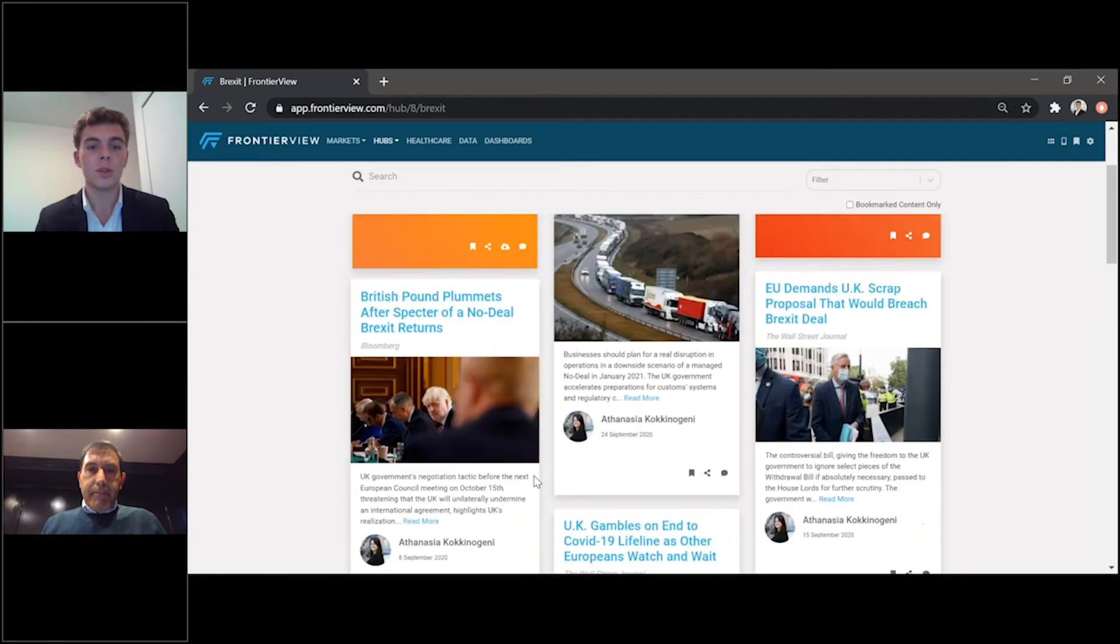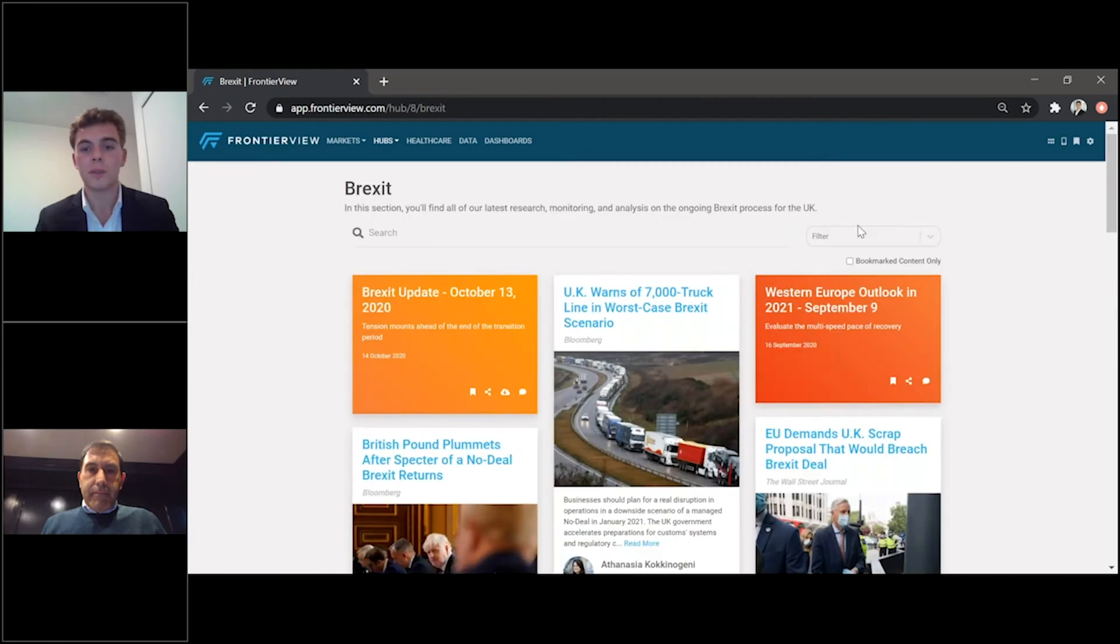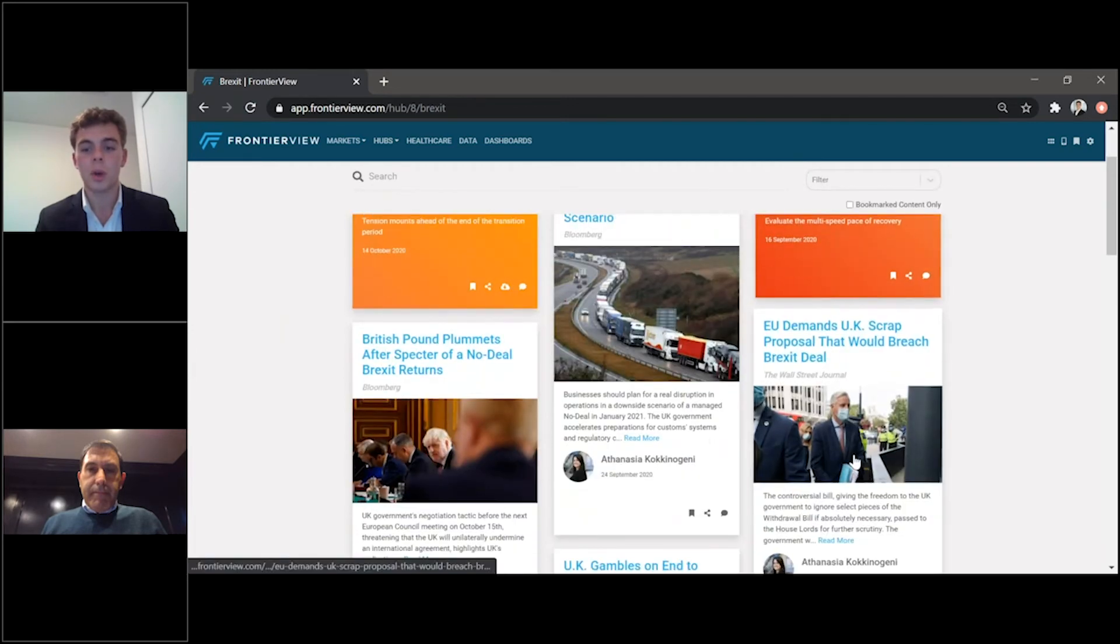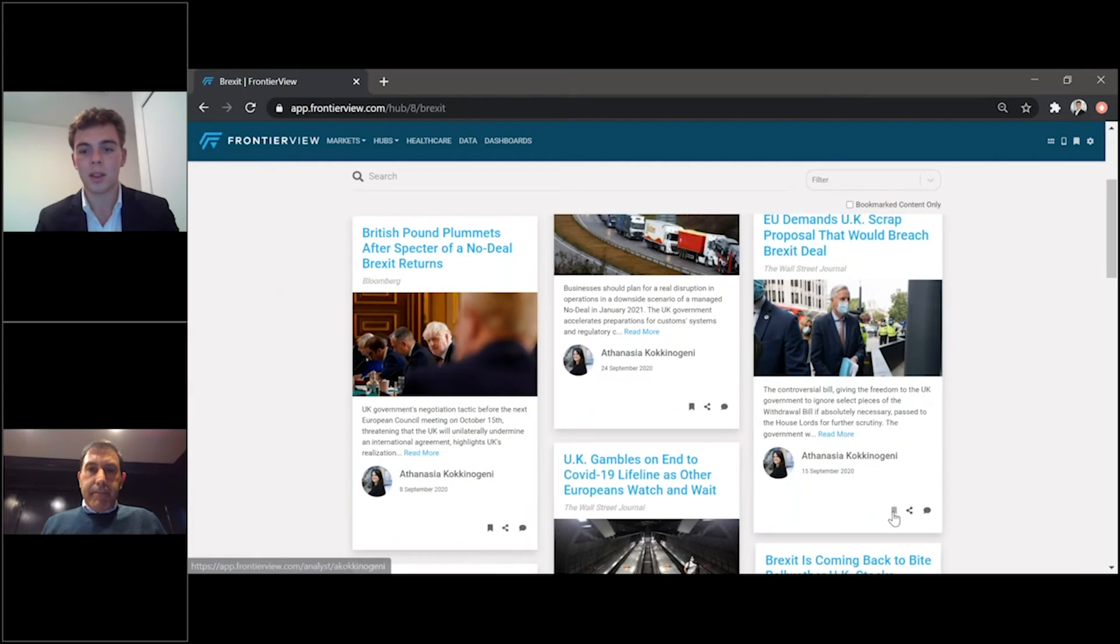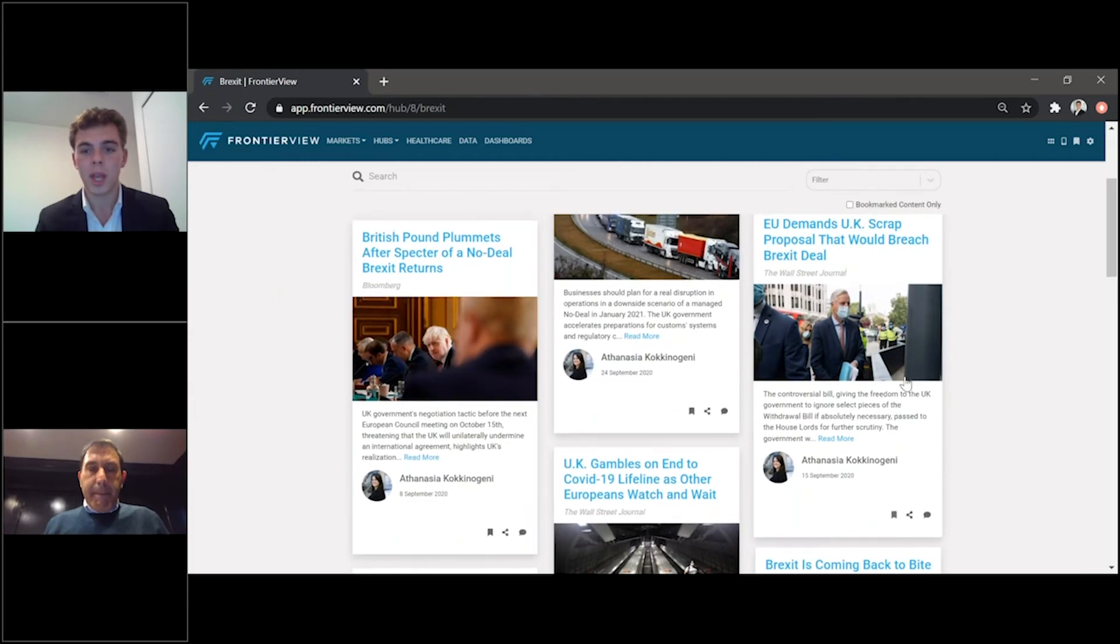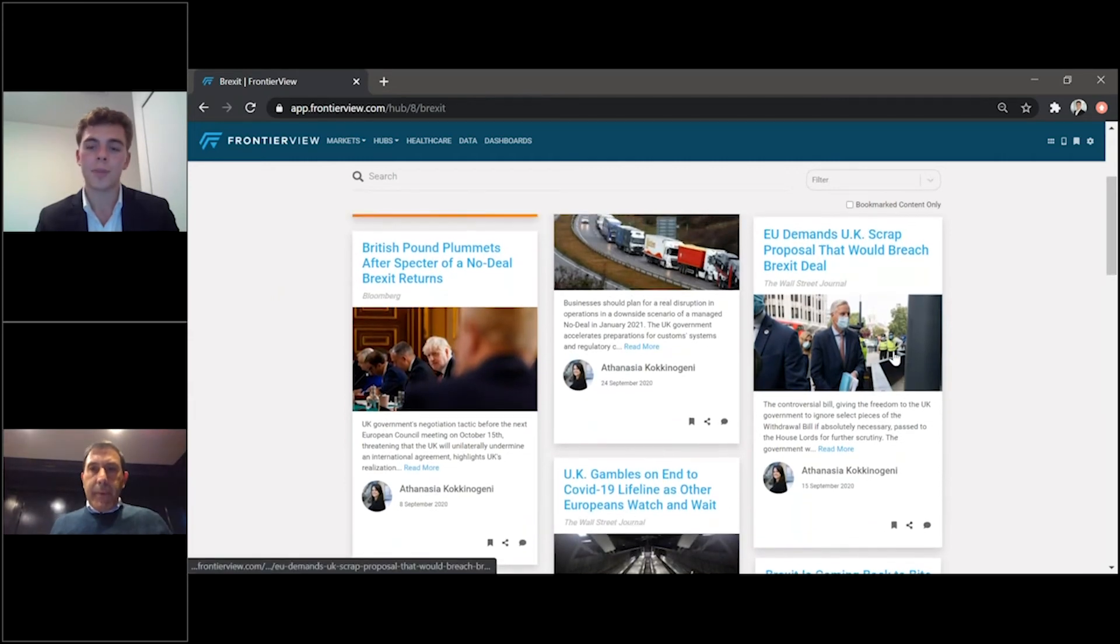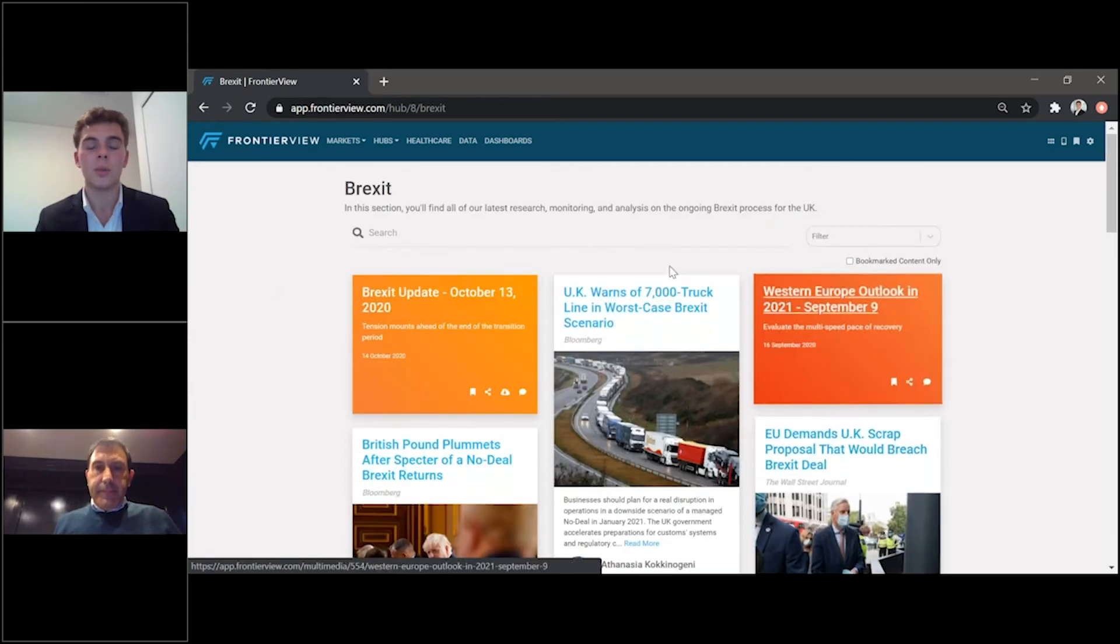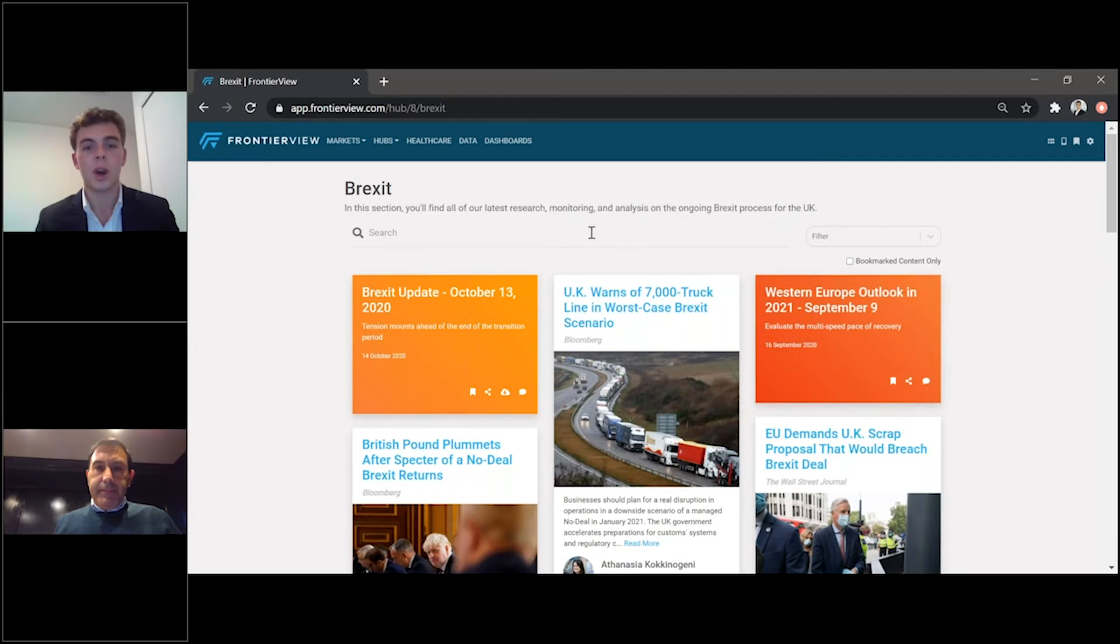So, again, you can use the search file. You can filter through. You can see any Brexit-related content that you've bookmarked, for instance. So, if you wish to bookmark this news article here, you're able to see it in your home page and your home bookmark page as well.